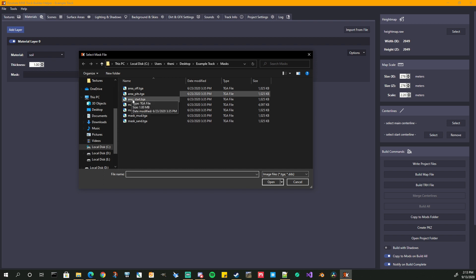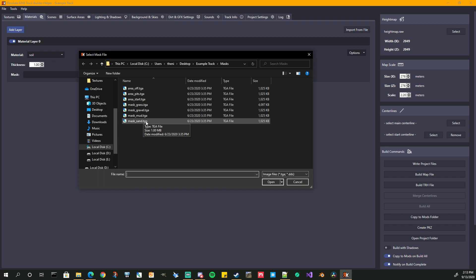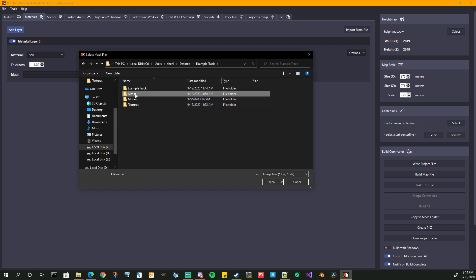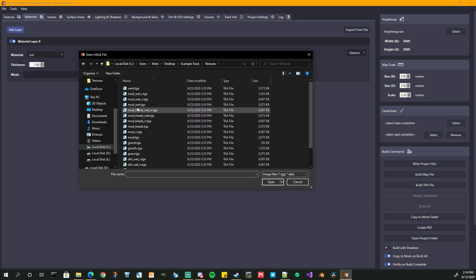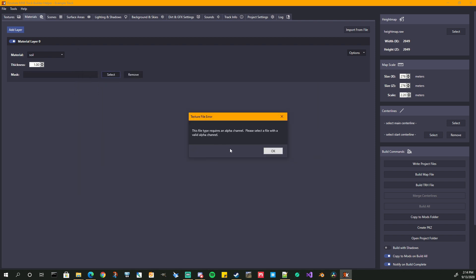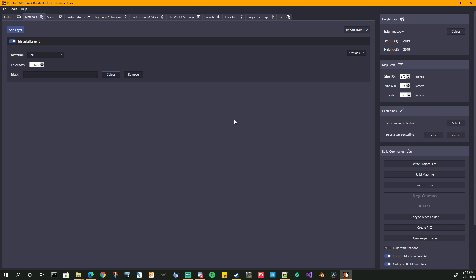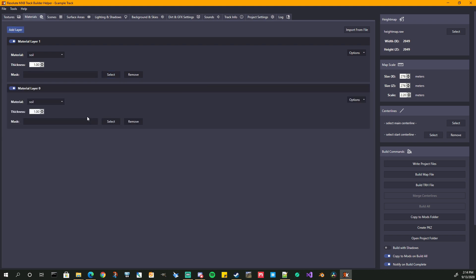We would select a mask if we had one. For layer zero, a mask is ignored because you need to have a material across your whole height map on the bottom layer. But to show you — if we accidentally don't select a valid mask and we select the texture file, it's going to tell us we need an alpha channel, because that's where your mask should be, in the alpha channel of an image file. So let's add another layer — our second one would be a soft soil, and this one also had a thickness of 0.1.